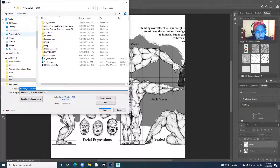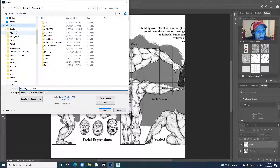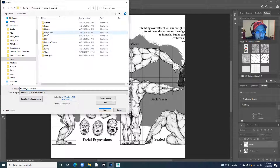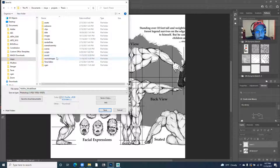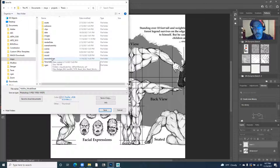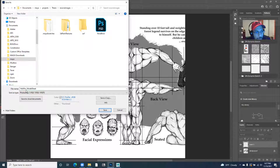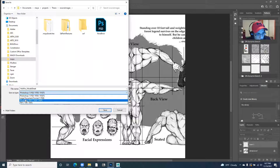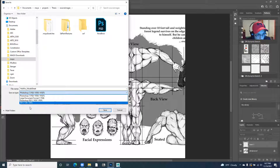I already have a folder called thesis — this is my thesis character — so I'm going to put it under documents, Maya projects, and then thesis. Any image that you're bringing into Maya as a reference or as a texture, you're going to put it under source images.